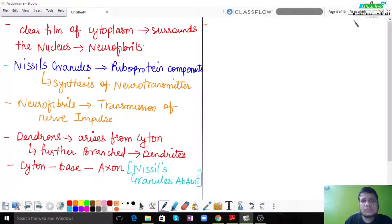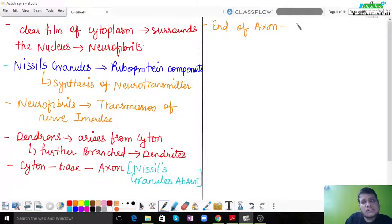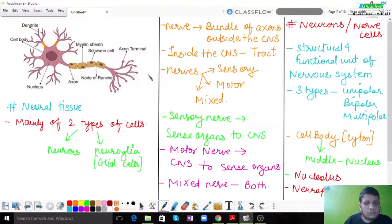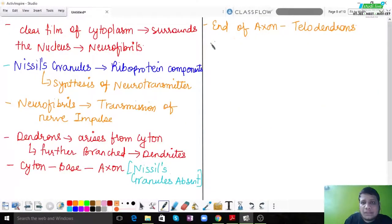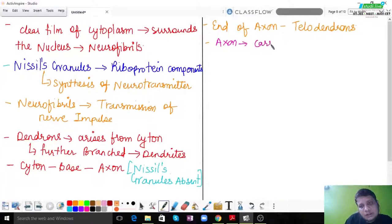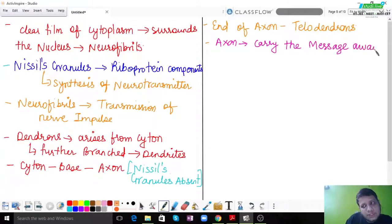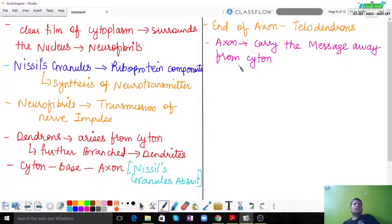The end of the axon is called the telodendron — these are the axon terminals visible in the diagram. The axon carries the message away from the cyton. Transmission from one neuron to another is the job of the axon. From the axon, the signal reaches the axon terminal.